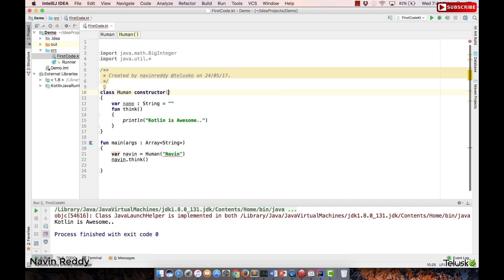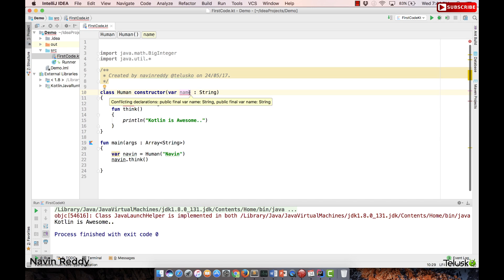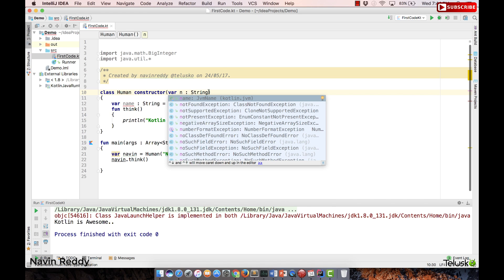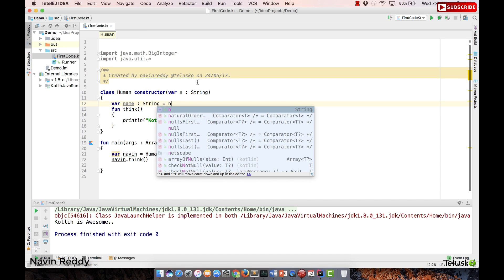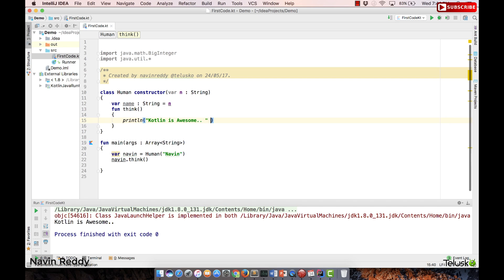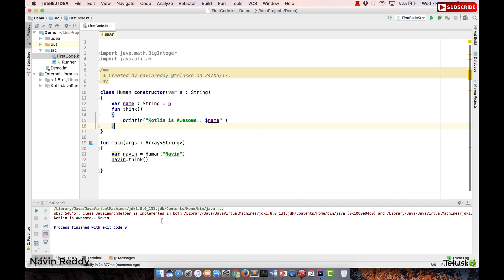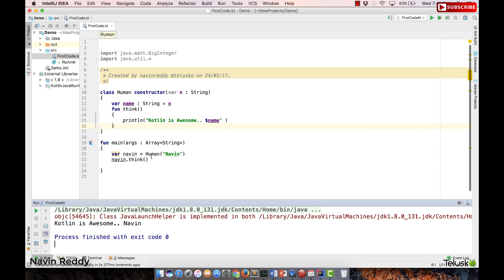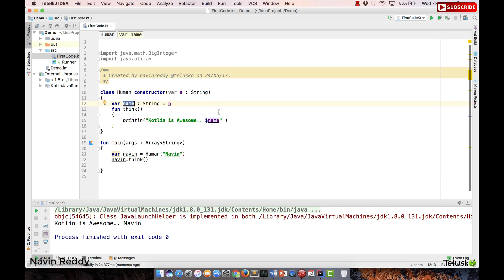One way to do that is by creating a constructor. We say 'constructor' and inside it we specify a variable — let's say var n: String. Since 'name' and 'n' would conflict, we use 'n' temporarily. We assign n to name, and then we also print the name using '$name'. So when we pass 'Naveen' to the constructor, it goes into 'n', gets assigned to 'name', and we print it.